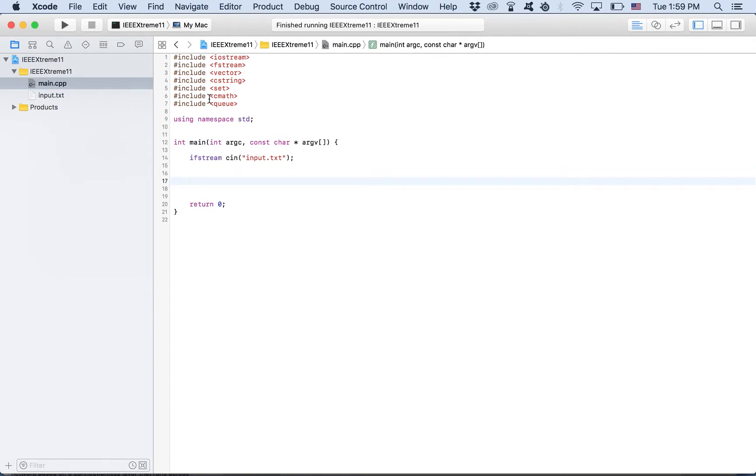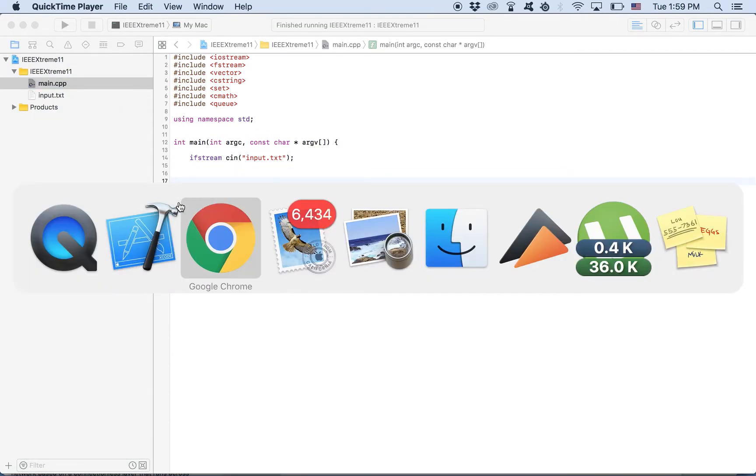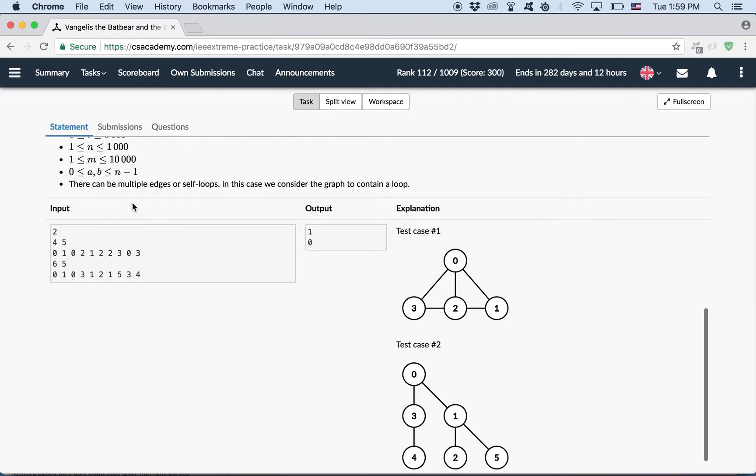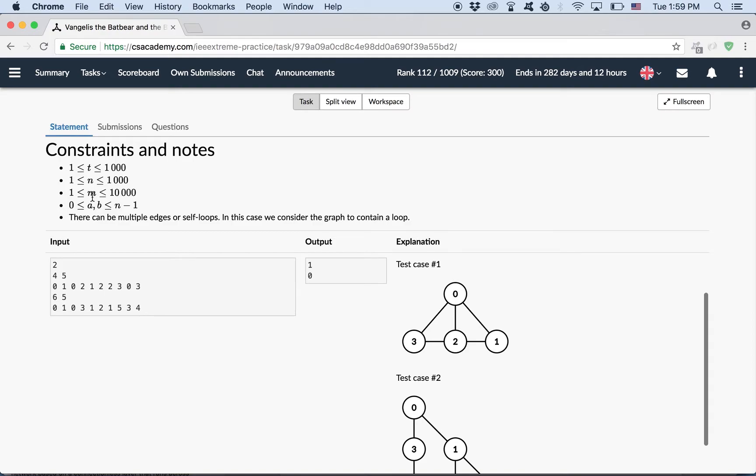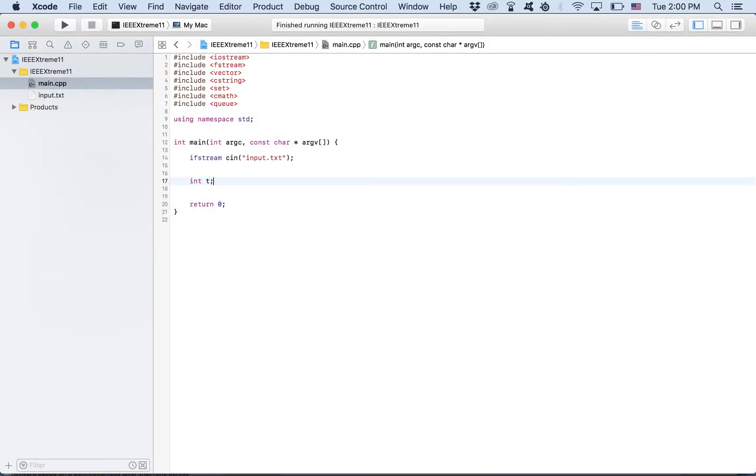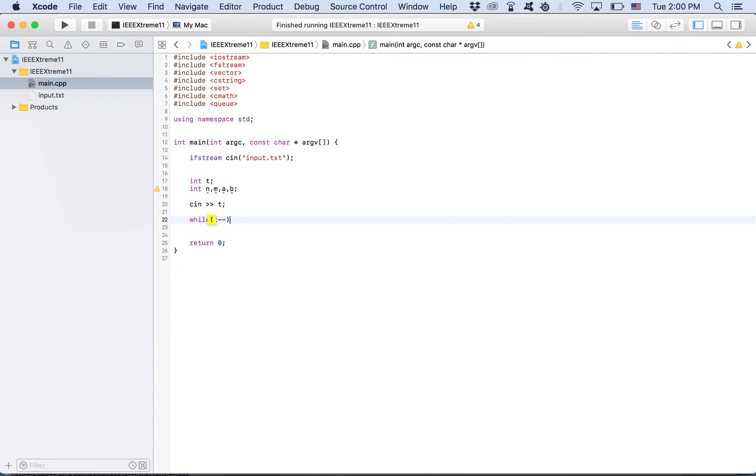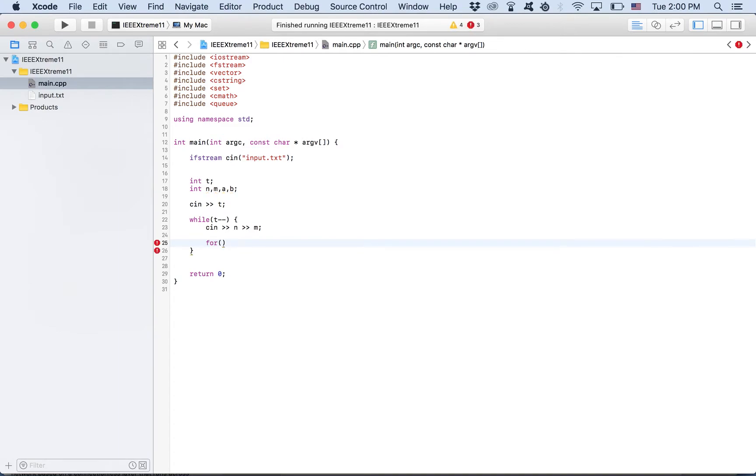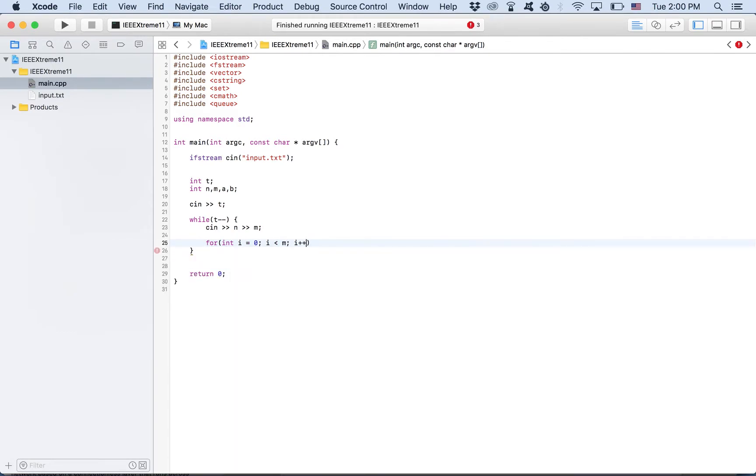So first the input. The input says there's a number T, which is number of test cases N, M, A, and B. So int T, int N, M, A, B. Read T, then while there are more test cases, read N and M. Then M is the number of edges. So we iterate over those. And we read two integers A and B.